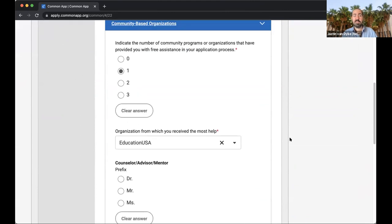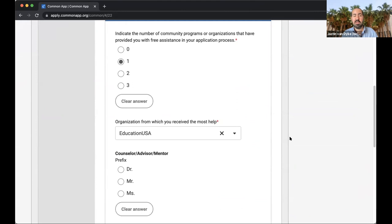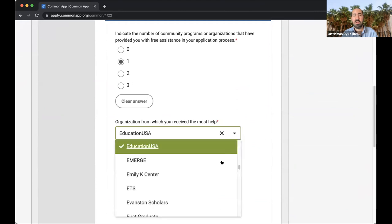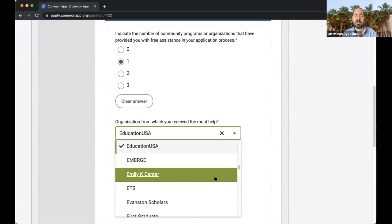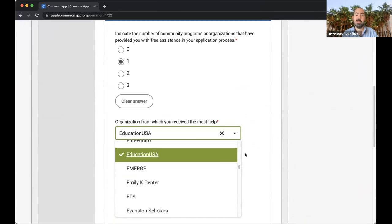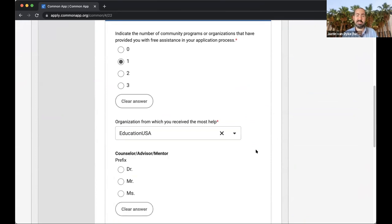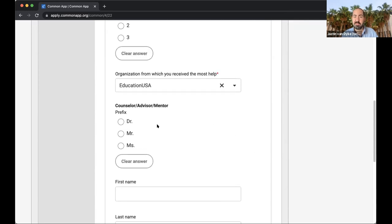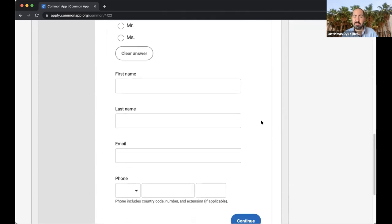The following section covers community-based organizations. Most of these organizations are based in the US, so there aren't very many that are international. But EducationUSA is one of the big ones that is all over the world. From your contact with any of the advisors and staff at these locations, you can let us know about this and provide the contact information for the person that helped you — just to let us know that you've taken advantage of these great resources to help you with your application.